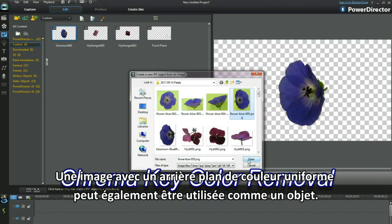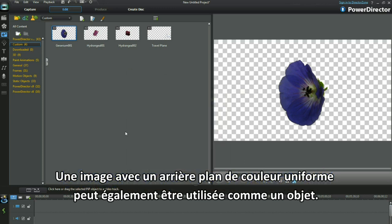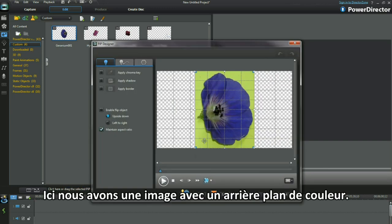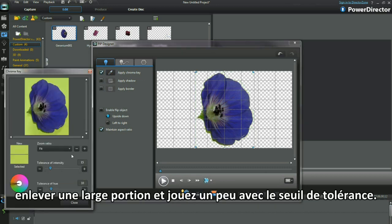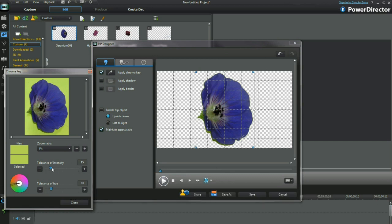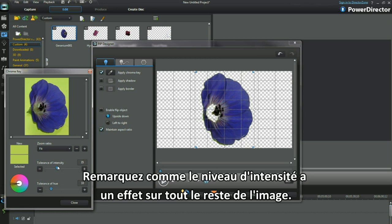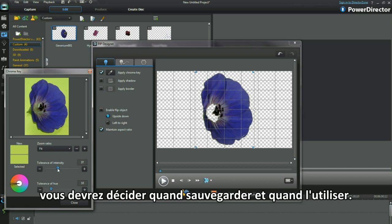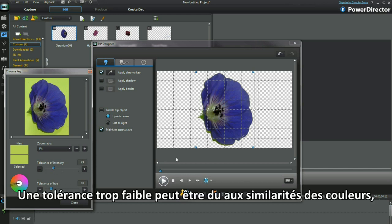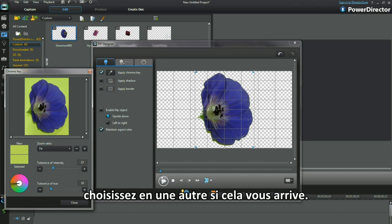An image with a uniform coloured background can also be used as an object. Here we have an image with a close colour background. Using the chroma key, remove a large portion — the tolerance of intensity threshold is tweaked a little more. Notice how the level of intensity impinges elsewhere on the image; that may not be exactly what's needed. You'll have to decide when to save and use. The lower tolerance is due to colour similarities — select another colour if this happens to you.